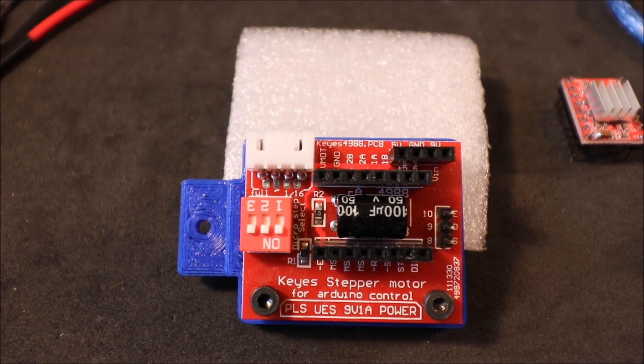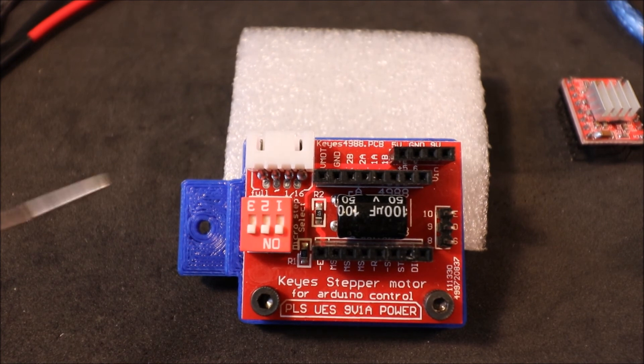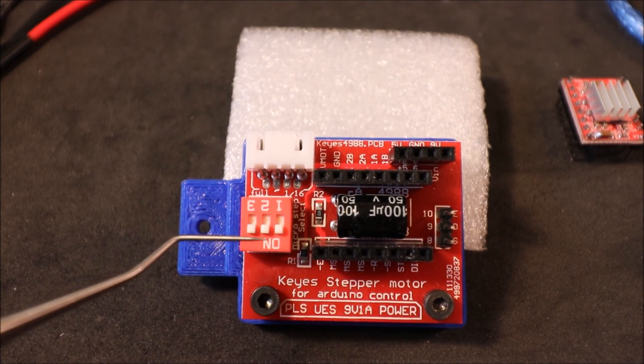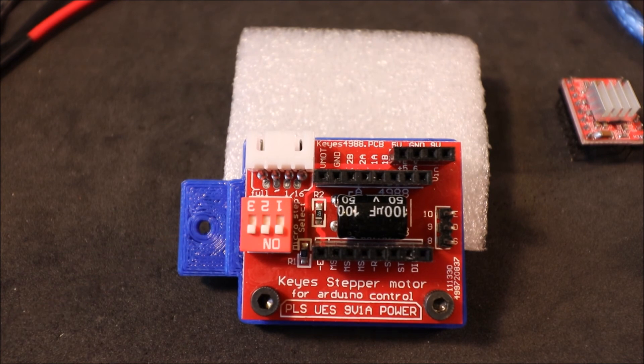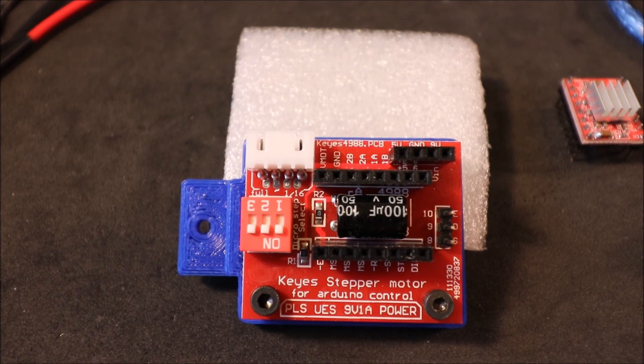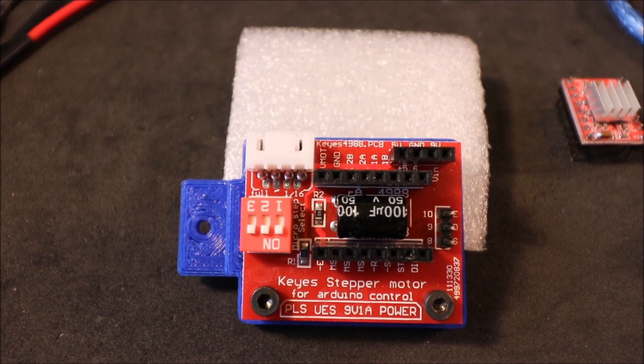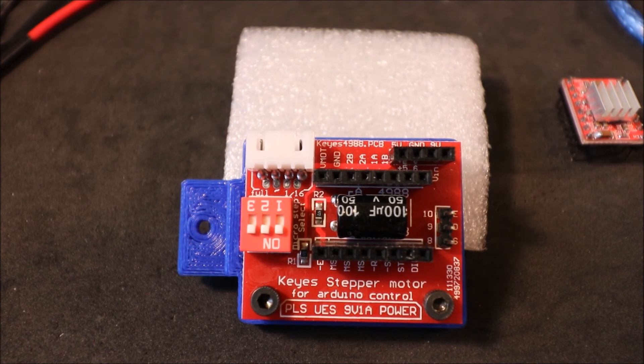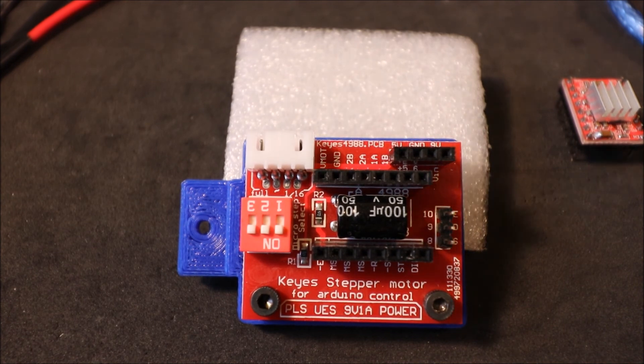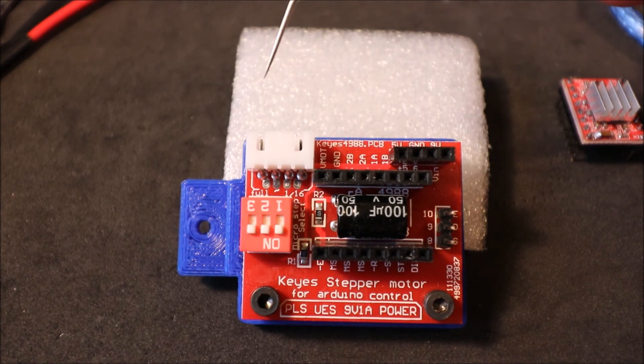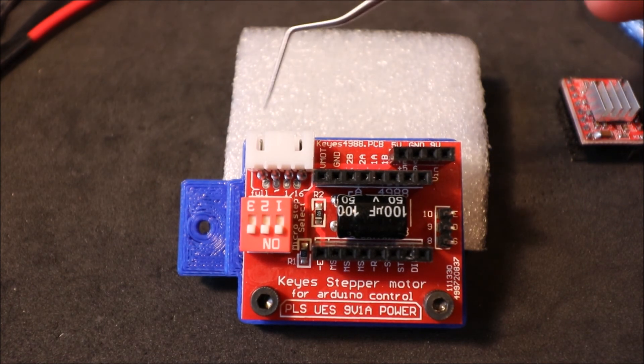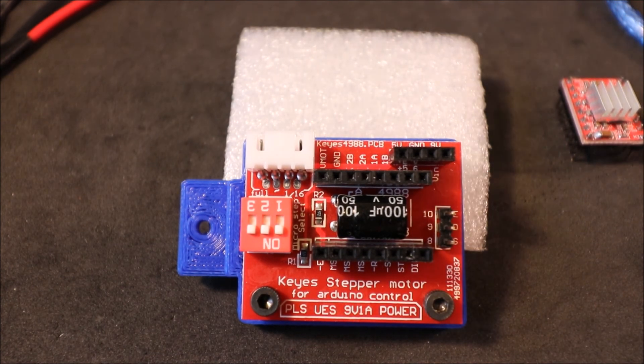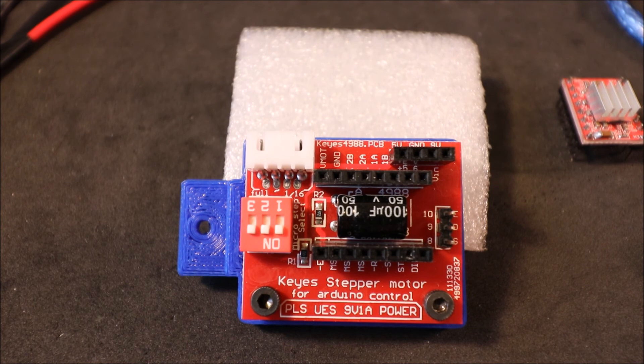Then we have our micro step switches over here. They're all set to enable so you can do either 16 or 32 increment of a step. And then we have our port over here for our stepper motor being a NEMA 17.